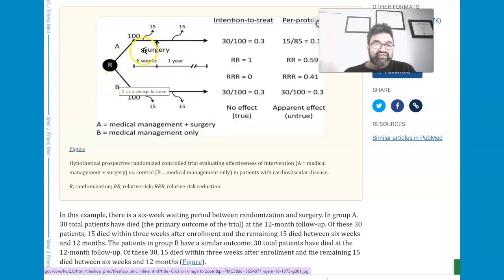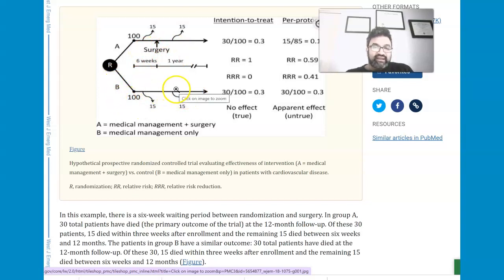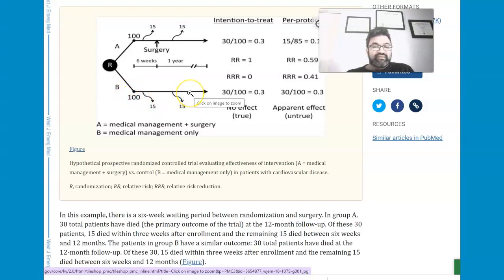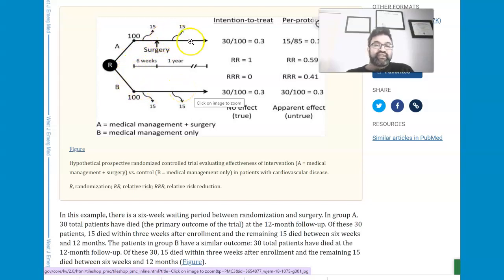There is a surgical arm and a placebo arm. In the surgical arm, there was medical management and surgery, and then arm B was medical management alone. This is very important already, because one is the intention to treat arm and one is the per protocol arm.